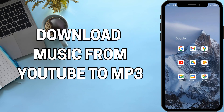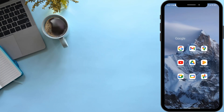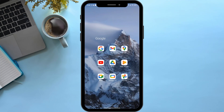How to download YouTube videos to MP3. Hello viewers, welcome back to our YouTube channel. In today's video I will be teaching you how to download music or any type of video from YouTube to MP3 or MP4. So without delaying any further, let's get started.